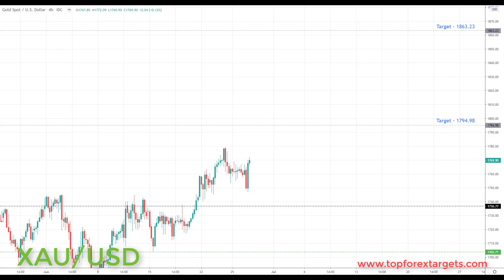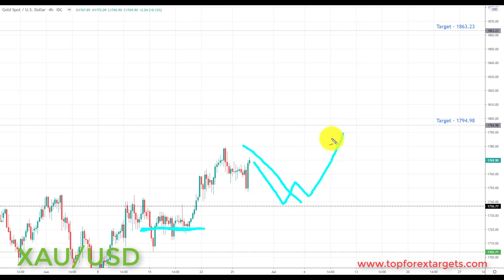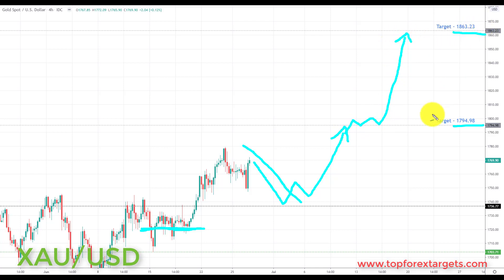Last but not least, we have gold. Last week we highlighted the key support at the 1712.60 as an area to look for a bounce to the upside. We came very close to the target — having bounced from that support we had a nice rally — but stopped short of the 1794.98 target from last week. Going into this week, any pullback towards this area, preferably retesting broken resistance turning support at the 1736.77, is viewed as an opportunity for bullish setups, initiating longs up towards target 1 at the 1794.98. If we get a break through there, we're looking up towards target 2 at the 1863.23 — notably, there is not really anything but air between these two levels, so this could be a pretty big move.